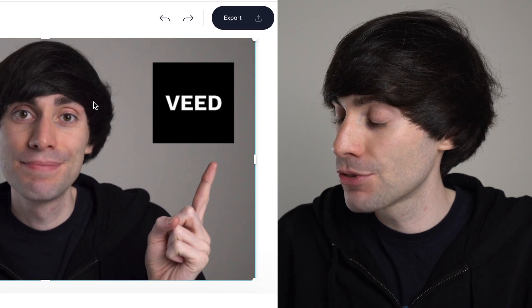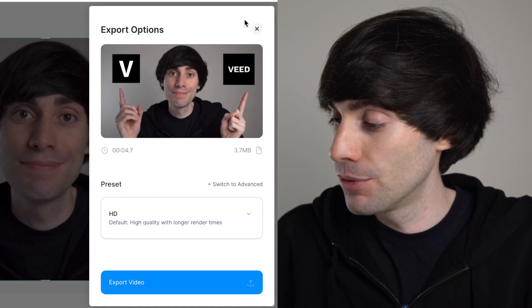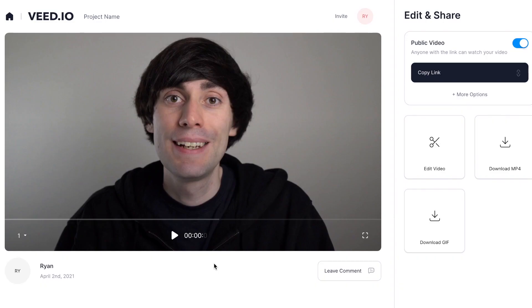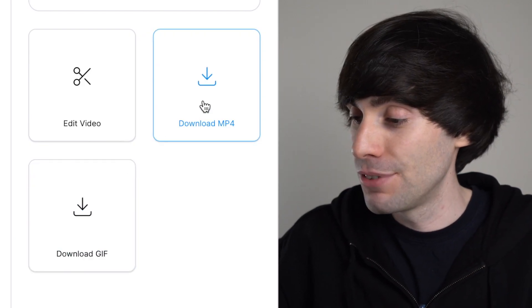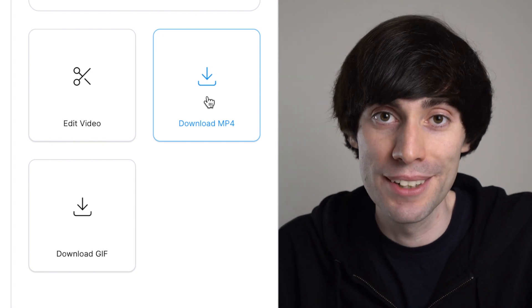When you're finished editing, head over to the top right-hand corner of the screen and hit 'Export', then 'Export video'. Veed will now render your final file. When it's finished you can review it one more time to make sure everything's looking good, and if you're happy you can hit 'Download MP4' and Veed will download your final video to your computer. So that's how to add images to your video online.